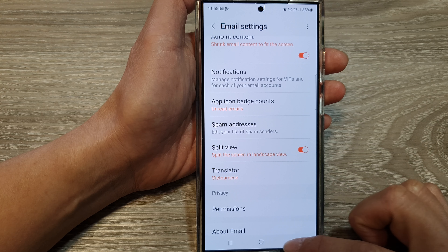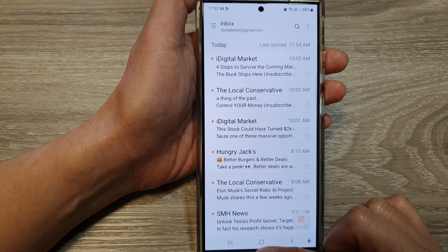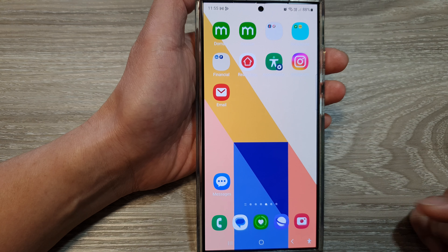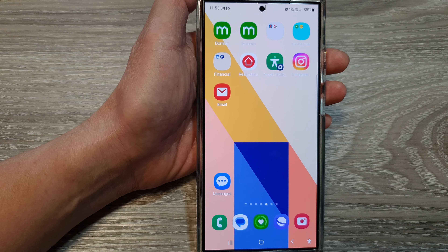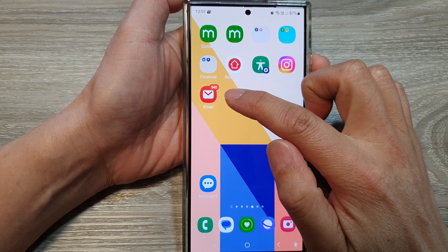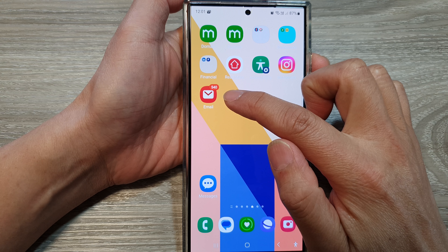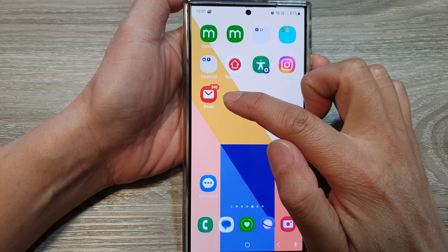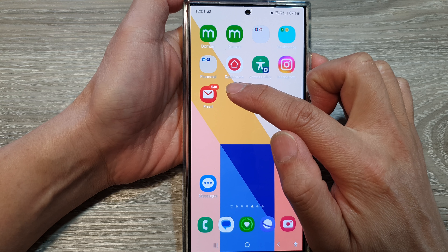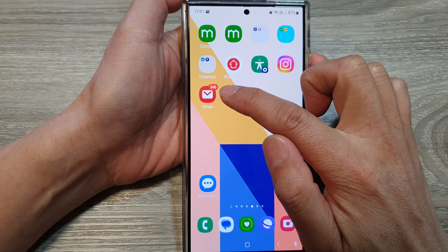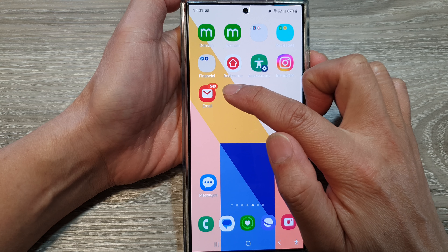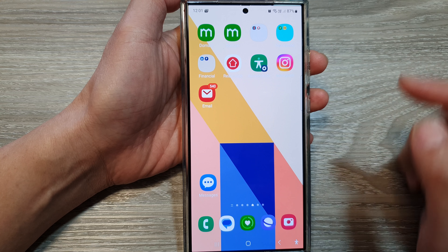And then tap on the back key or tap on the home button to go back to the home screen. And here you can see in my email icon, it shows the app icon badges of 540 unread emails.